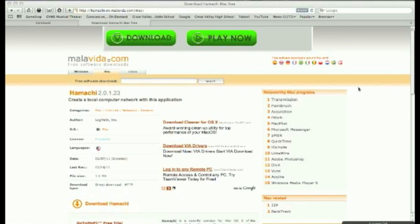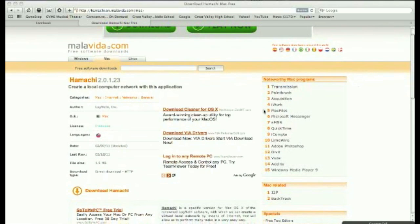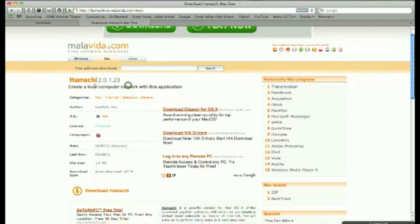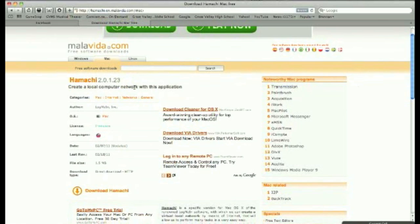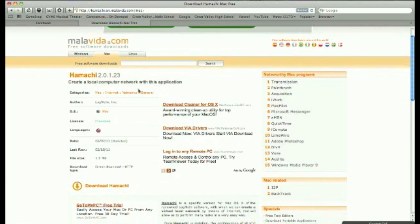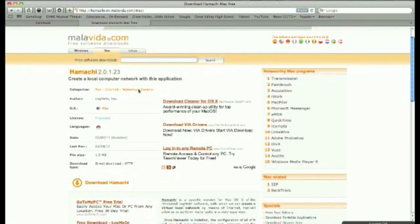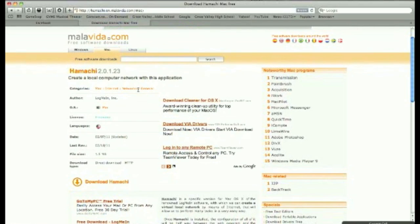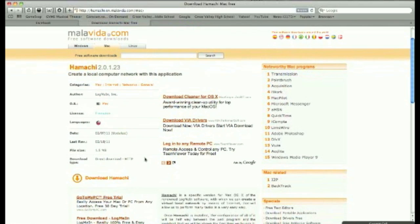Hey, as a tryhard, I wanted to show you today how to get Hamachi for Mac. It's a local computer network that lets you connect. It's for Mac — I found it for Windows and have Boot Camp running on my Mac, but I couldn't really find it for Mac. It took me a while searching.